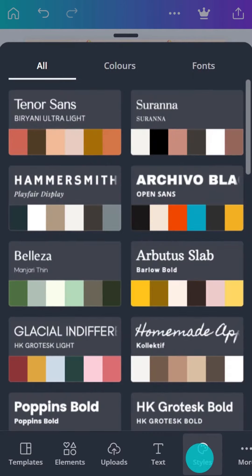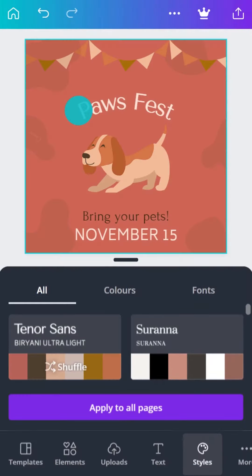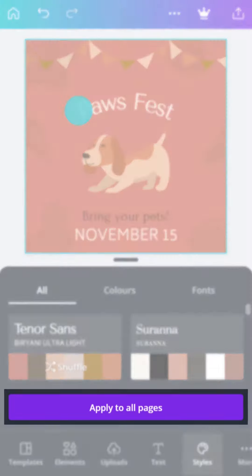Explore font sets and combinations, and when you're ready, tap to apply the style to your document. Tap here to apply the style to all your pages.